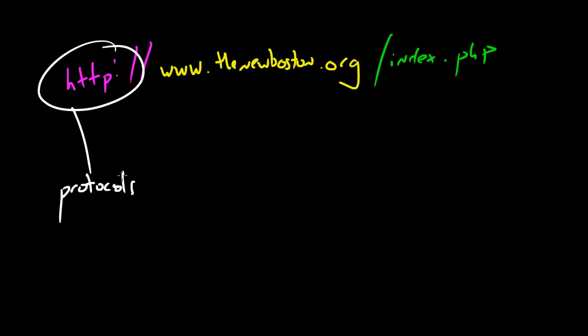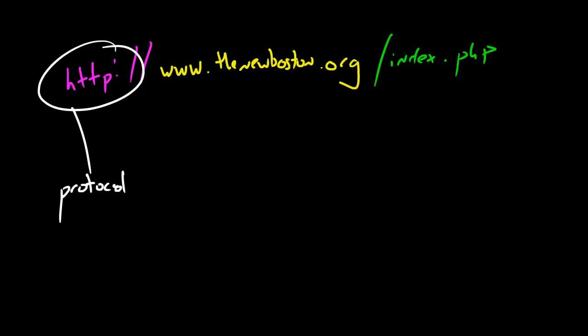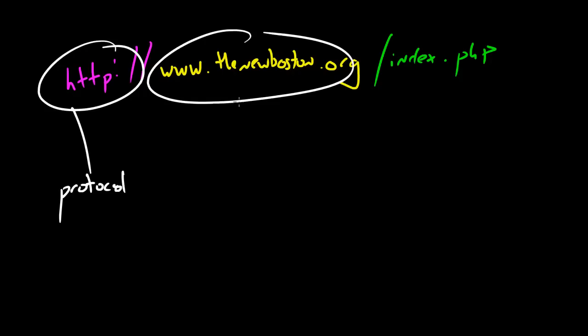Protocol - well I cannot spell. This is actually hypertext transfer protocol. There are a lot of different protocols or sets of rules in computer networking. Whenever you want to request a website from the world wide web or the internet, this is the protocol or the rules that your computer has to use. This right here, www.thenewboston.org, this is actually the name of your server - server name - because remember a server is just a special computer.